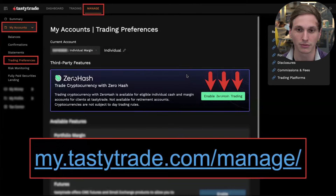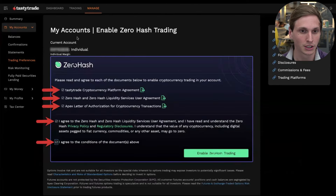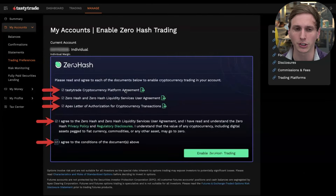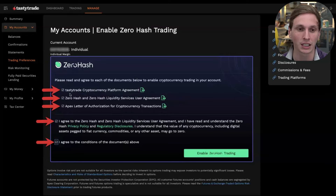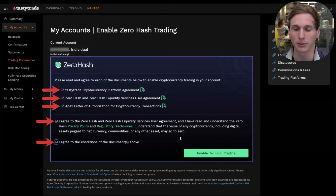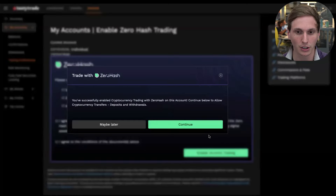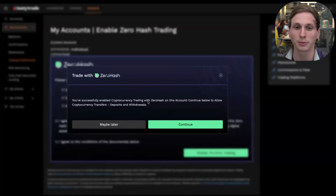On the next page, you'll go through some disclaimers and agreements that you'll have to agree to before starting trading. Just click on these links — it'll pop up the agreement, you can read through it, and then that checkbox will be checked off. Go through all the checkboxes and then click 'Enable Trading' at the bottom.